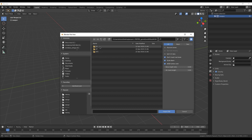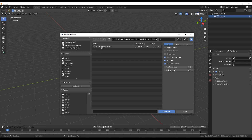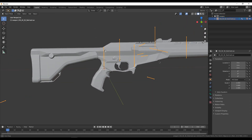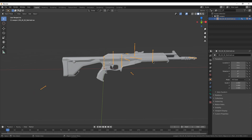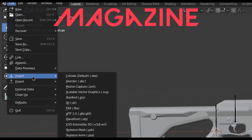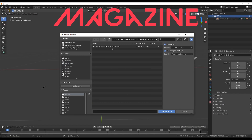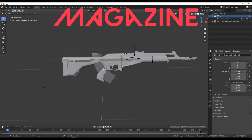We have to import the first person skeletal mesh of the weapon. In my case it's going to be the Vandal bundle. As you can see it has no magazine, so now we are going to add it. To import the magazine we have to go to import, then GLTF, and in the same folder where we have the weapon we have the magazine.